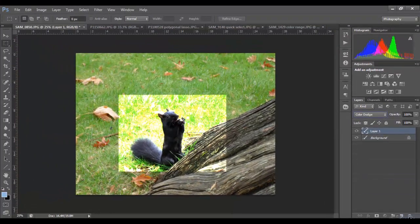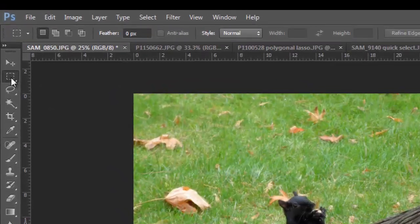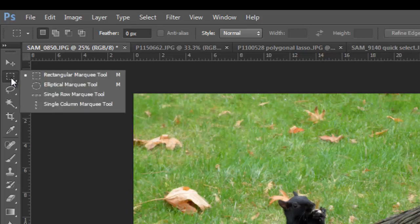I'm going to throw this layer away. And let's take a look at the next one, which is our elliptical marquee tool. If you right-click on the same area where you chose the rectangular marquee tool, you will have a panel that opens with further options. So here we'll just click on elliptical marquee tool.